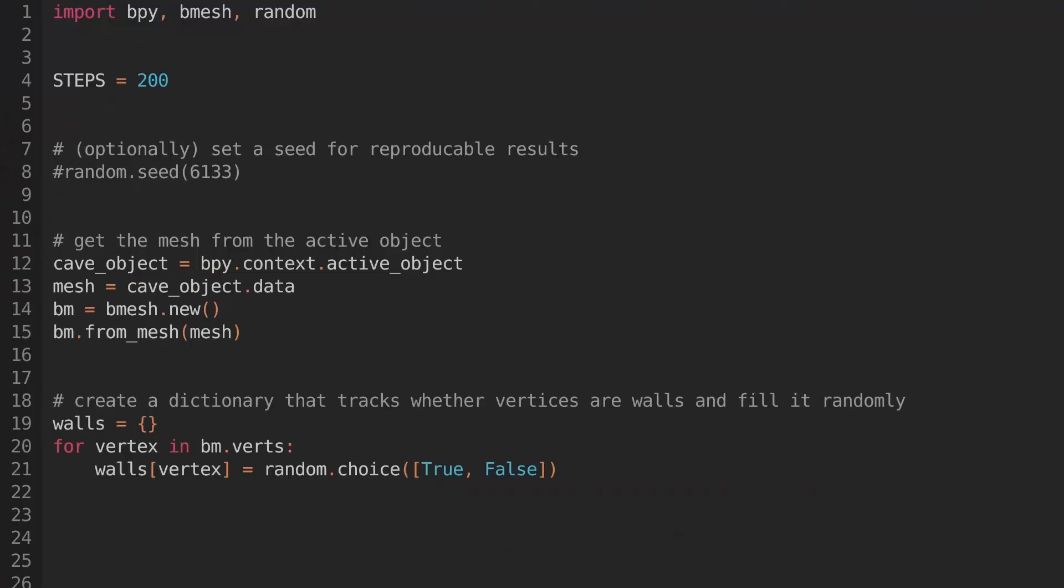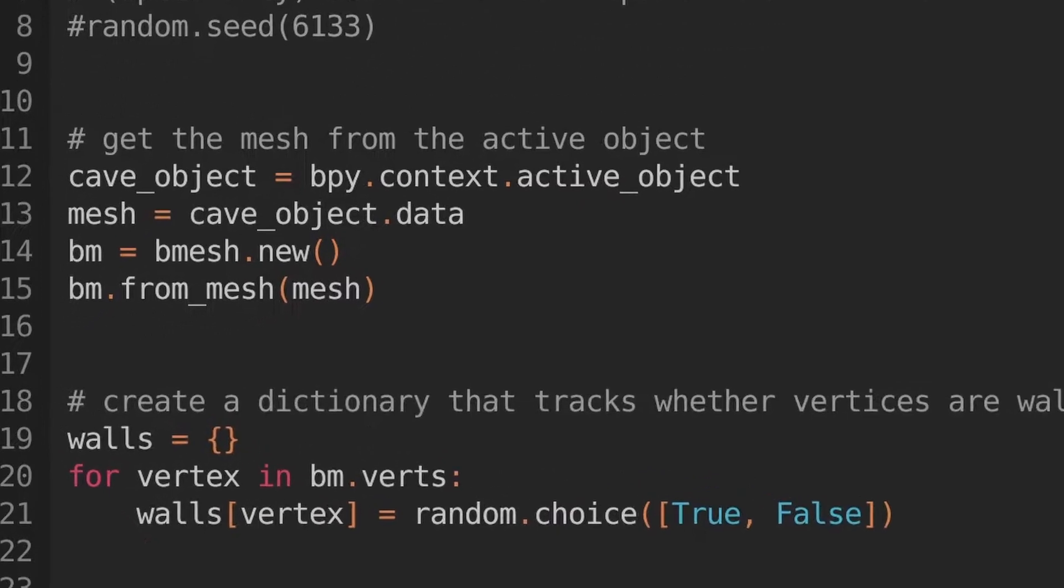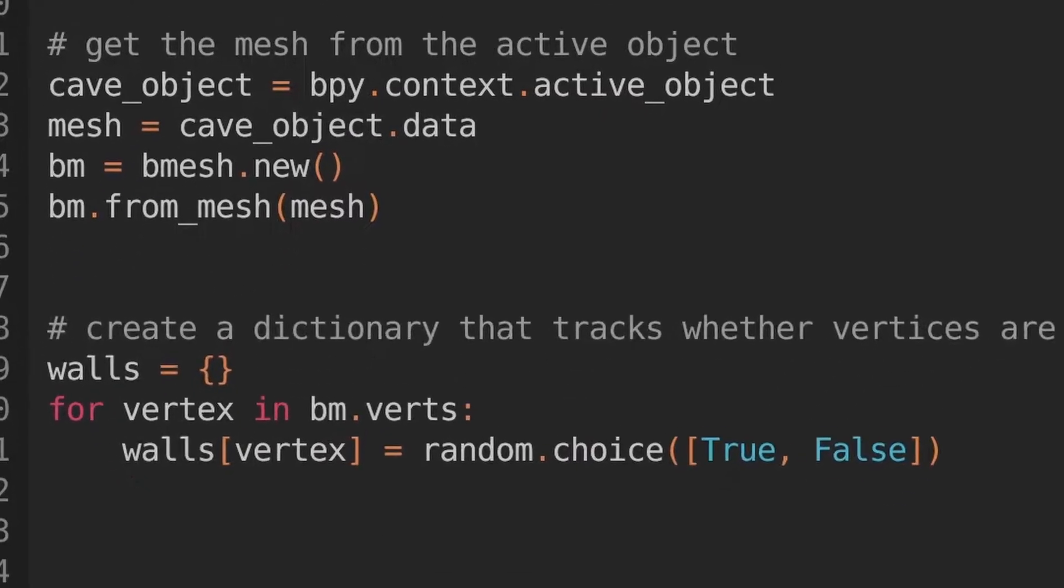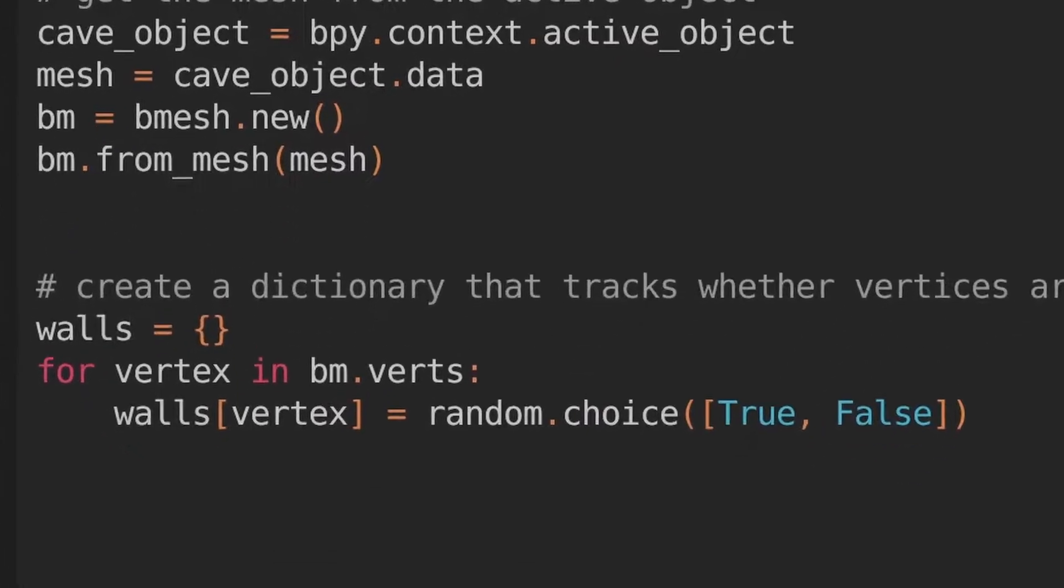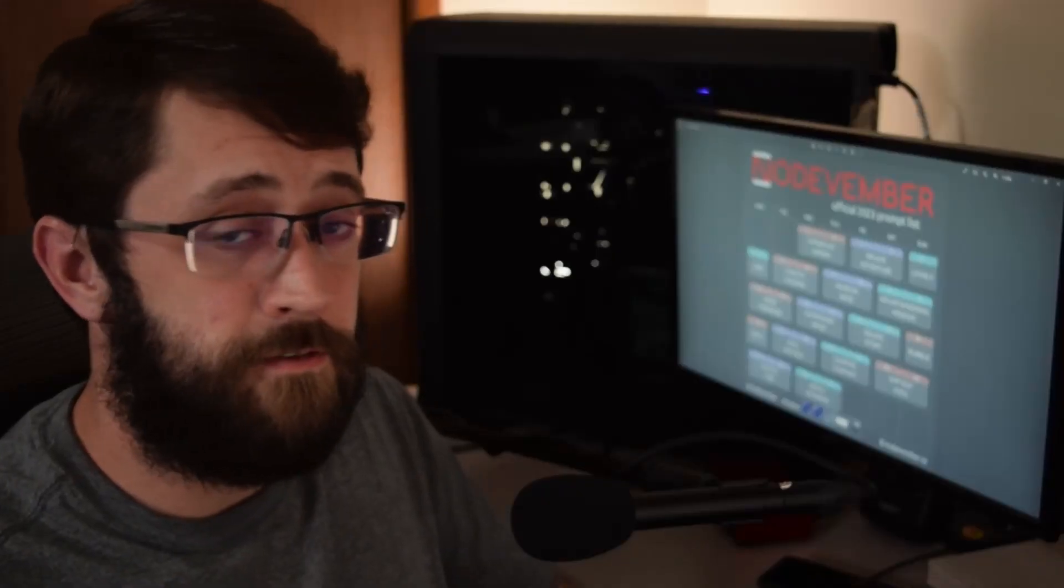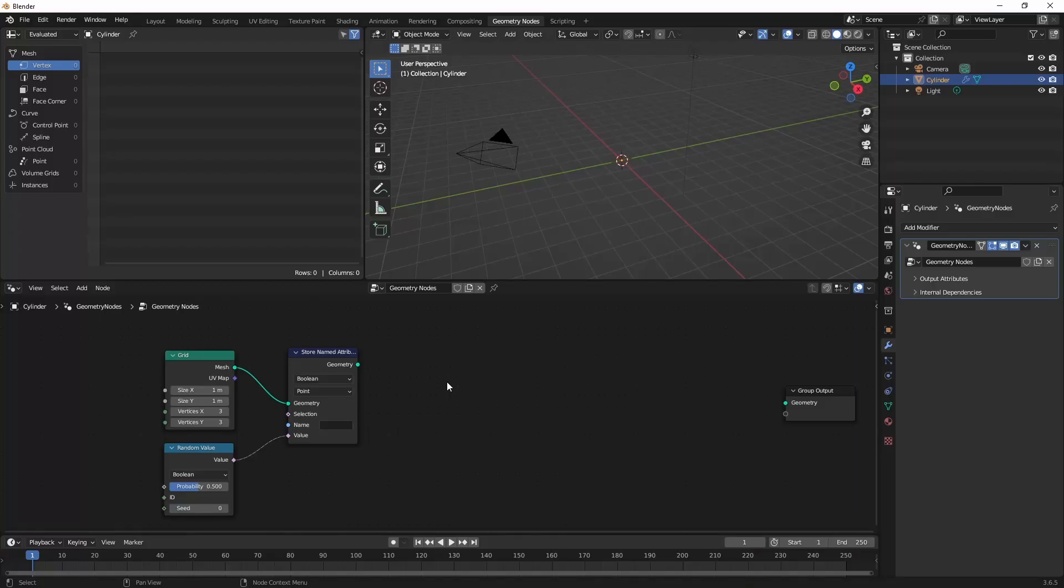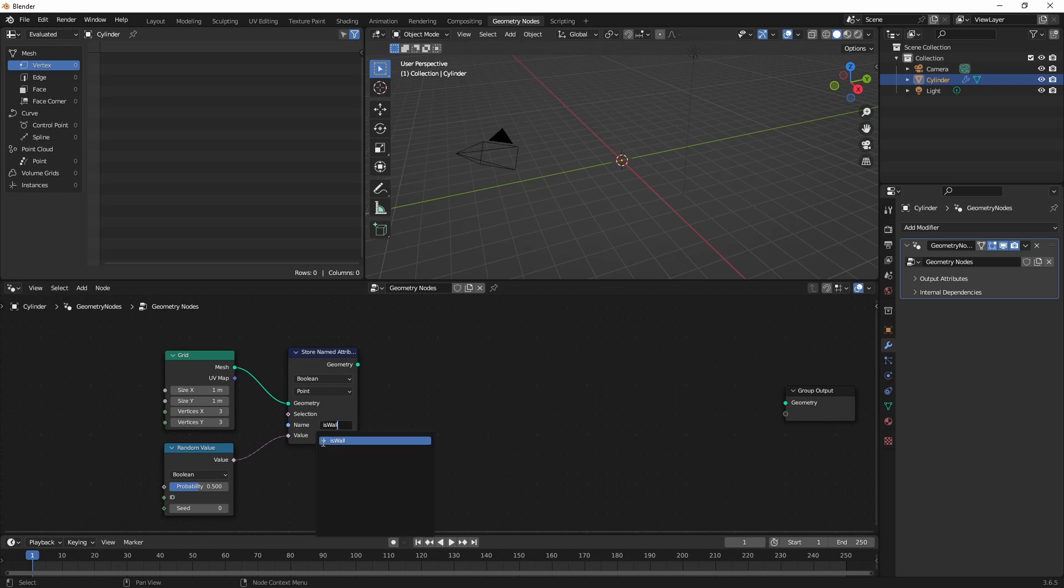Our equivalent of a loop in this case is the timeline so we don't create an iterator. A mesh is pulled in from the scene. We'll generate ours with nodes. But then importantly down here we assign a random boolean value to each vertex. Let's get everything so far into nodes. We'll add a grid and then store named attribute as a boolean and name it 'is wall' where we assign a random value.